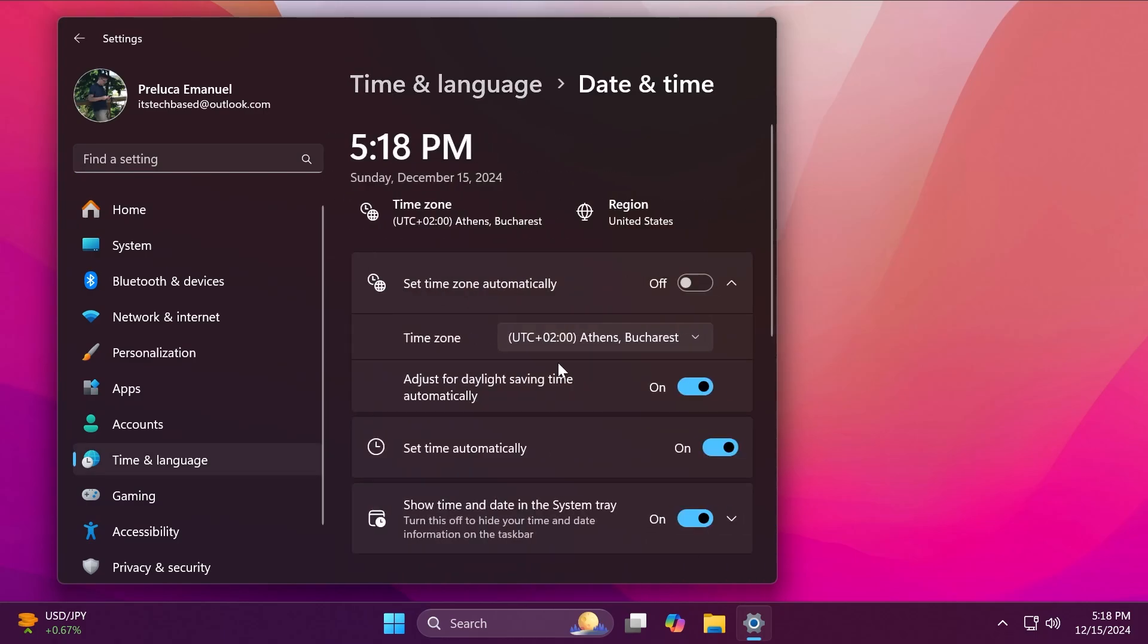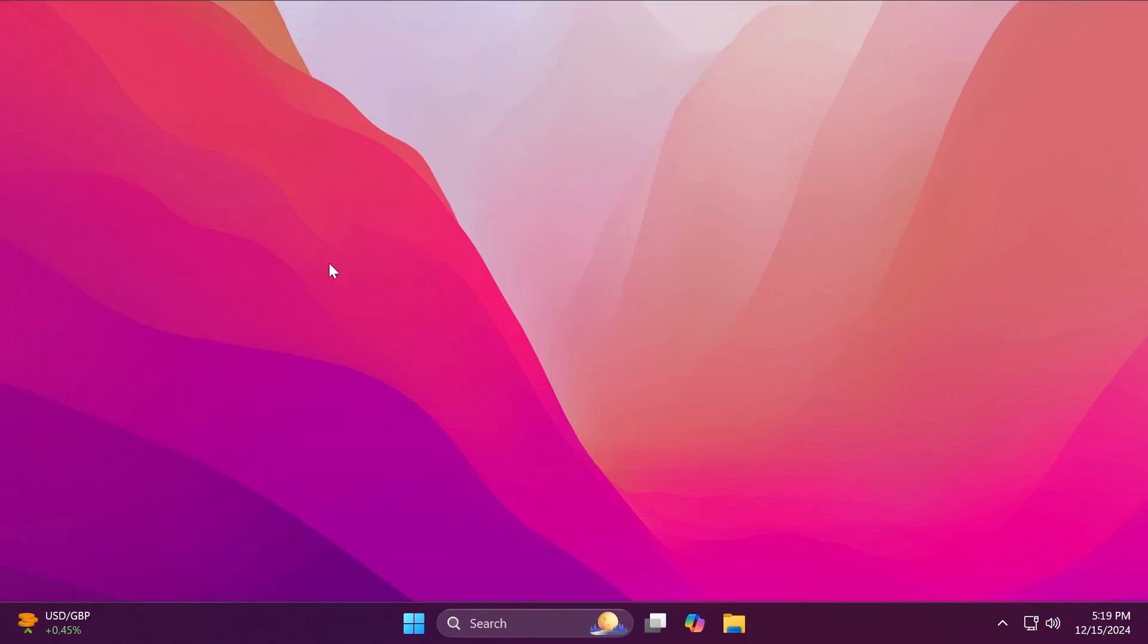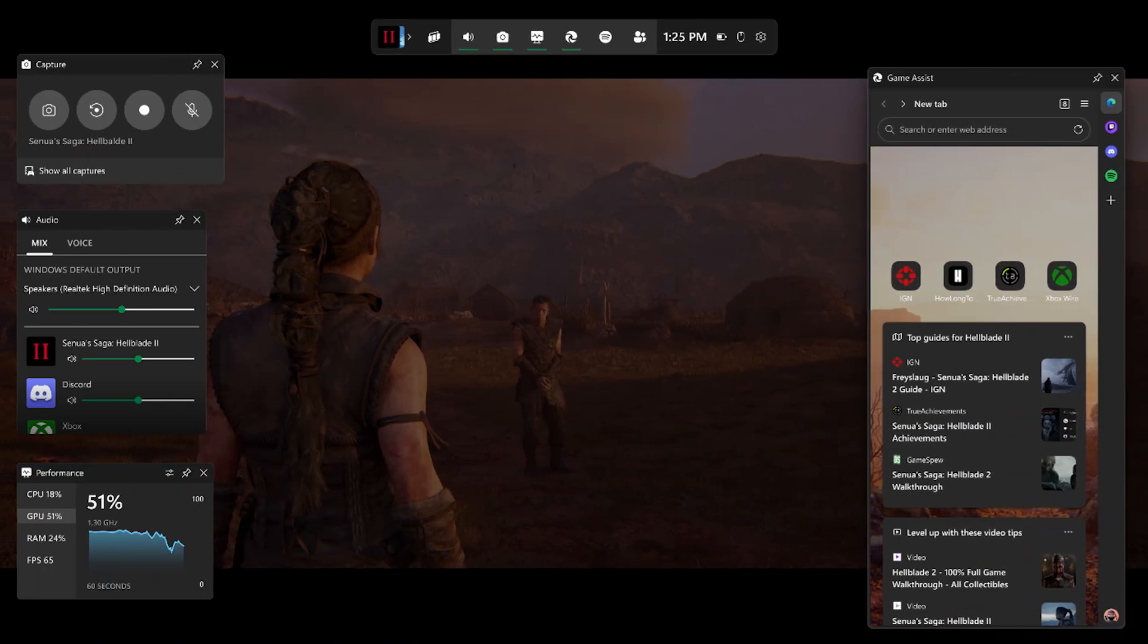Inside Settings, Time and Language, Date and Time, the ability to change time zones is now available again for standard non-admin users. You can see it right here.